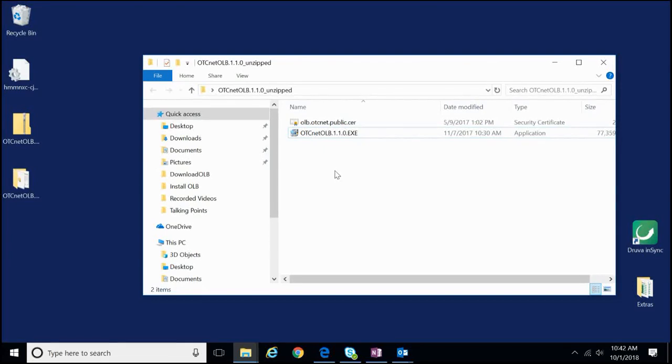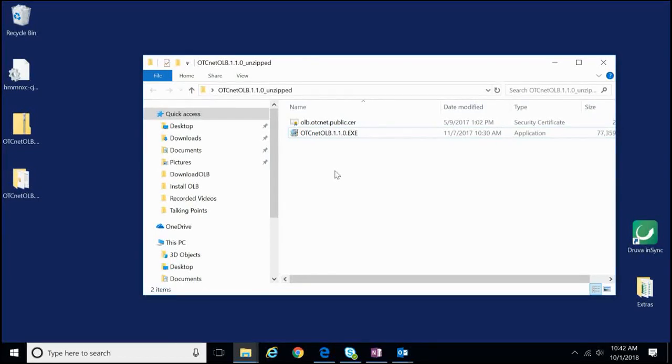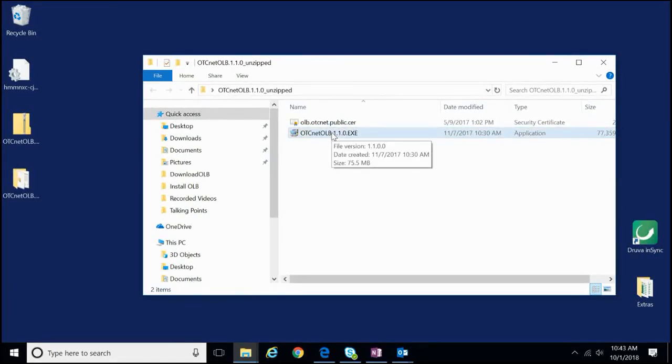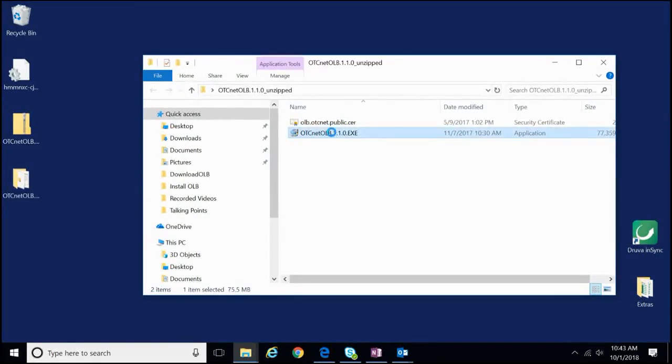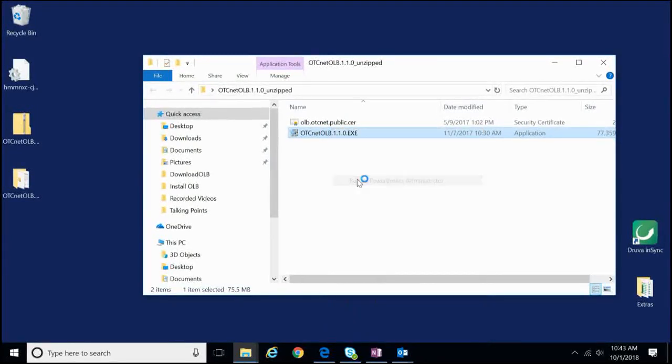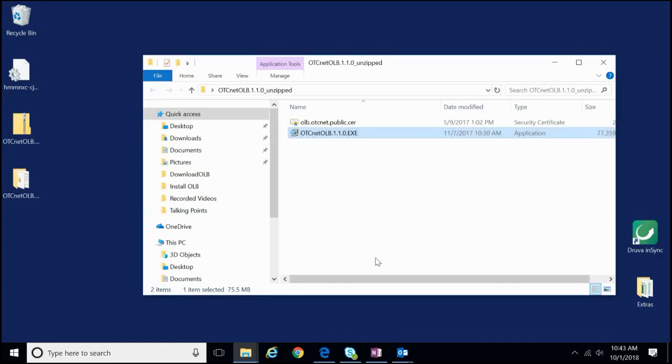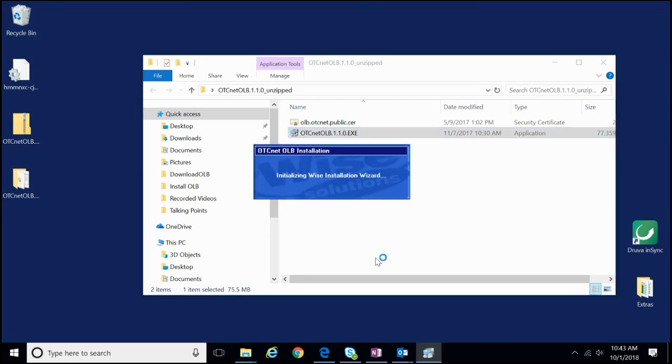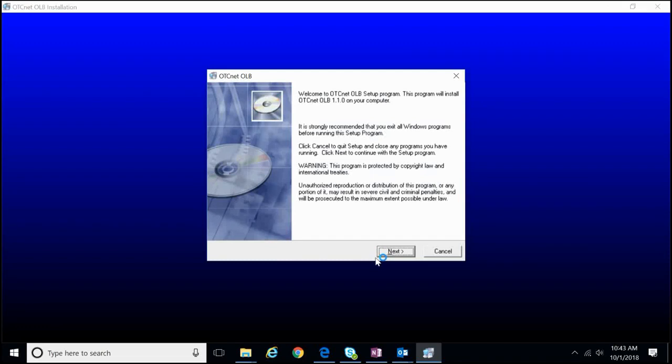For the third step for the process of installing the OLB, we will need to return to the saved folder with the extracted files. Right-click on the OLB application installation file. Windows Administrator privileges are needed to complete the installation of this file. Please note that as the screen goes blank, I am entering in my Windows Administrator privileges. We recommend that you reach out to your IT team for further assistance.